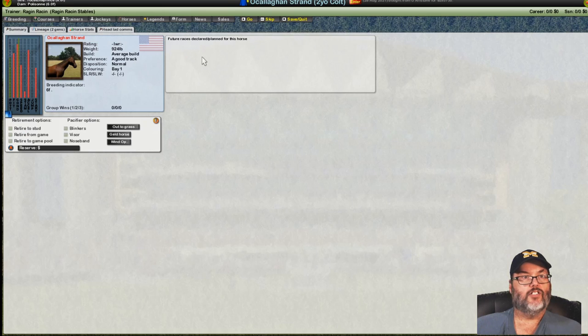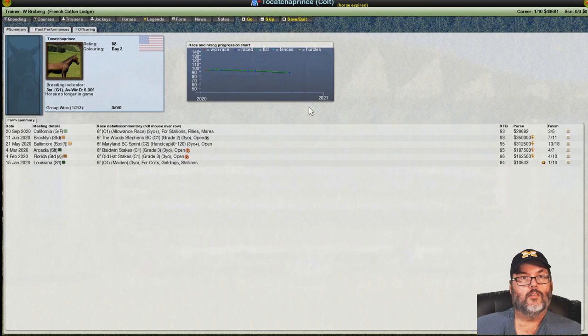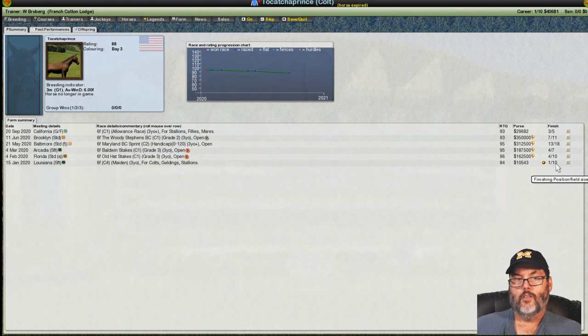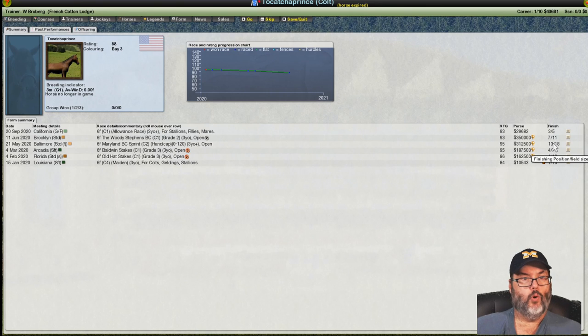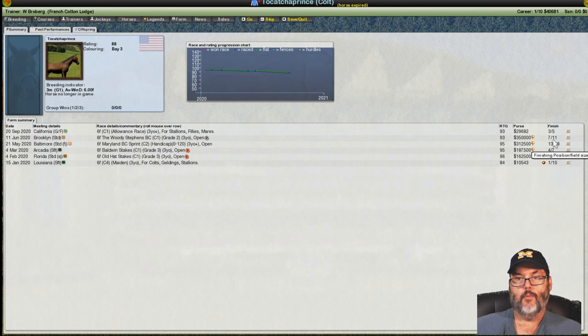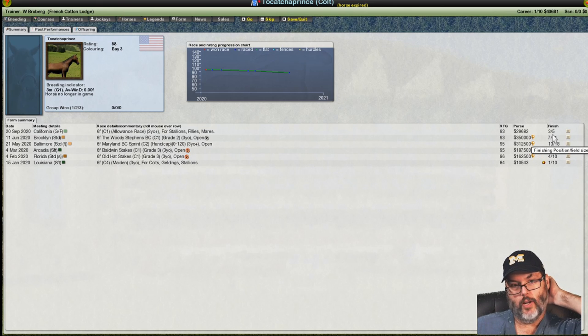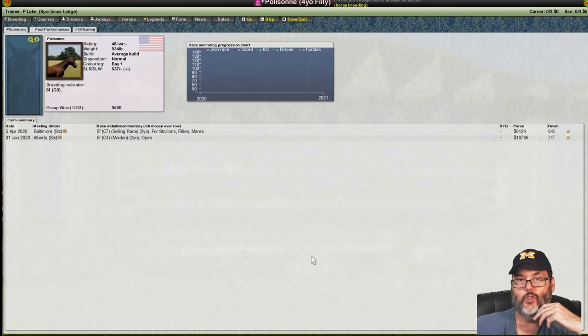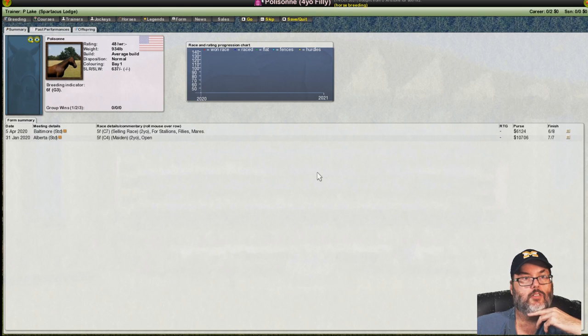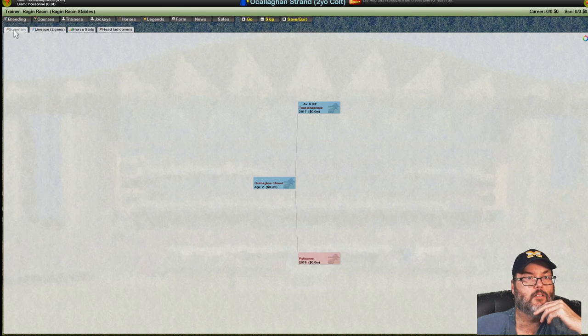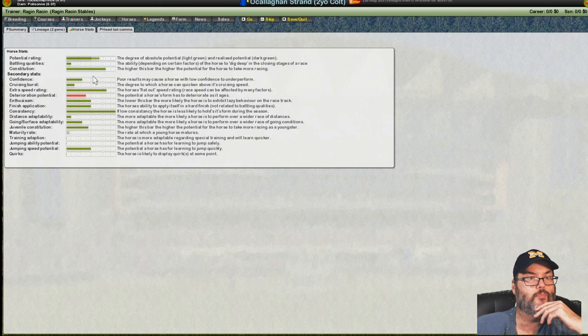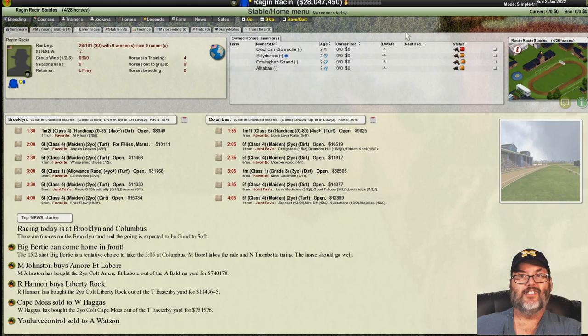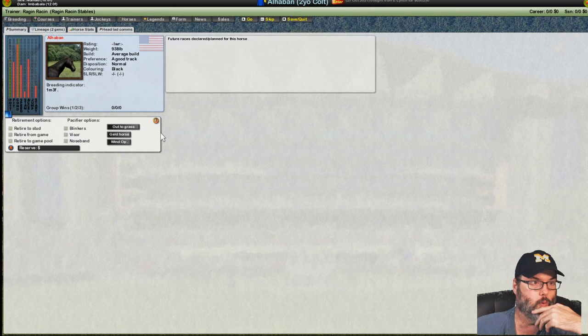All right. O'Callaghan Strand. Tailed off. No wins. Third. Won its maiden. Finished 4th in some Grade 3s. Did really poorly in a Class 2 handicap. Ran with a 95 rating and a 0 to 120. So, probably a lot better horses in that field. Then, had a third place finish in an allowance race. Class 1, Grade 2. So, I'm thinking this is going to be a Class 2, Class 3 horse.